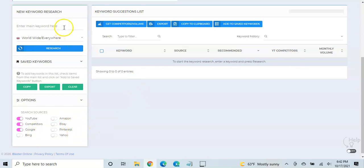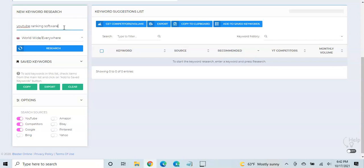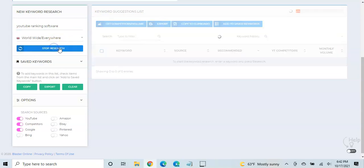So let's go ahead and let's, why don't we try searching for, since we're talking about a YouTube ranking software, Vidaly, why don't we search, use a keyword, YouTube ranking software.